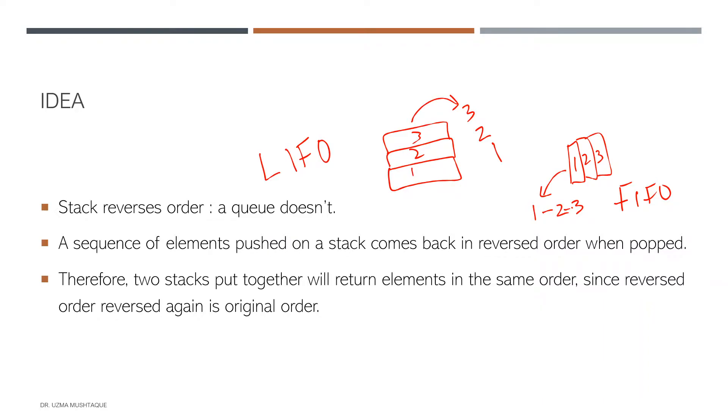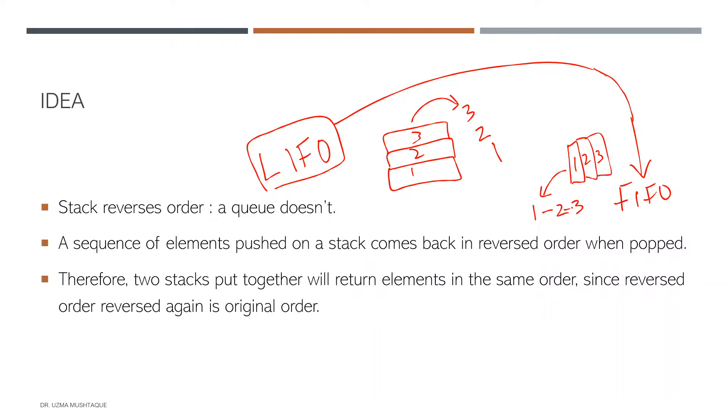So somehow we have to do something with this kind of a structure so that we arrive at this. And how will we do that? It has to do with the sequence of elements that are pushed on a stack, right? And the sequence is reversed when we pop them.